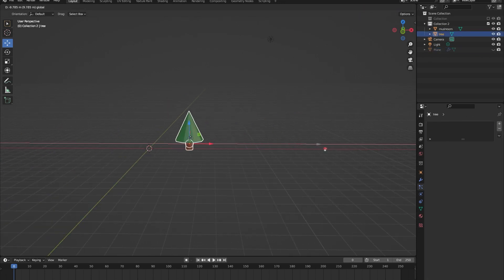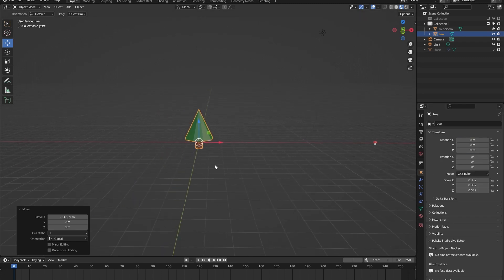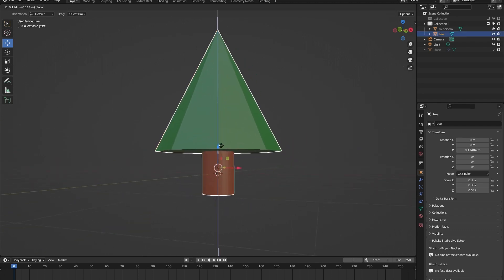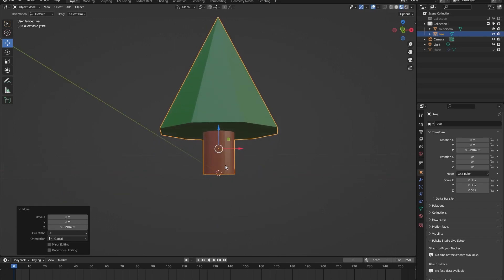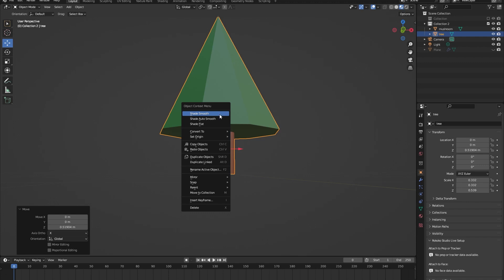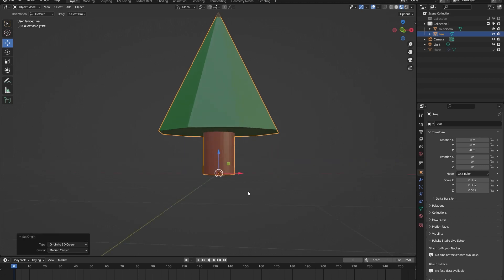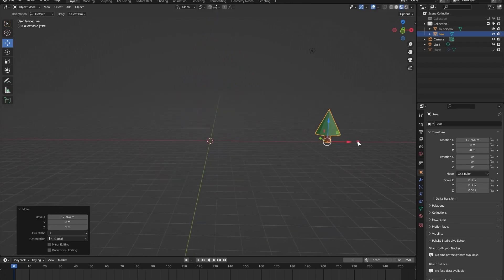To make the origin points drop to the bottom of the models, turn off the plane in the viewport and bring the models to zero. Drag a model up so the 3D cursor is at its bottom, then right-click on the object and choose Set Origin to 3D Cursor. The origin drops to the lower part of the model. Do the same for the mushroom.